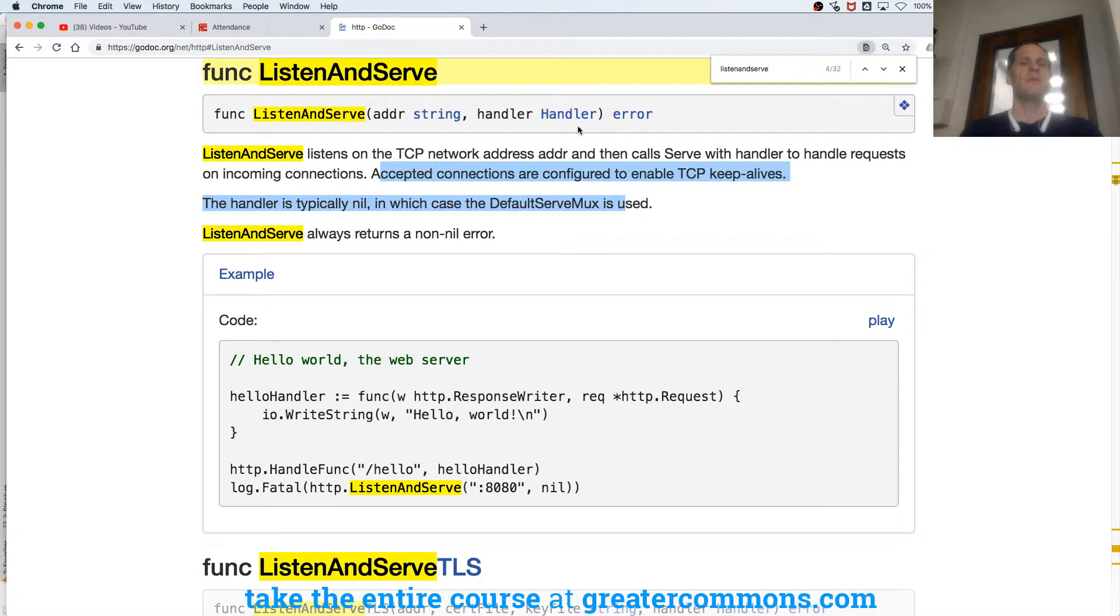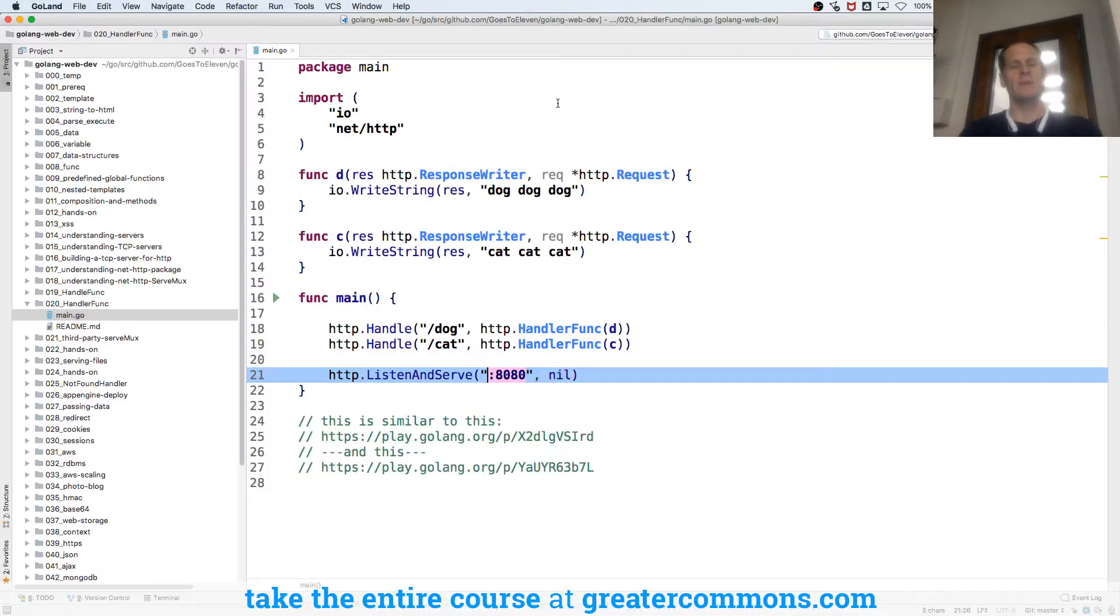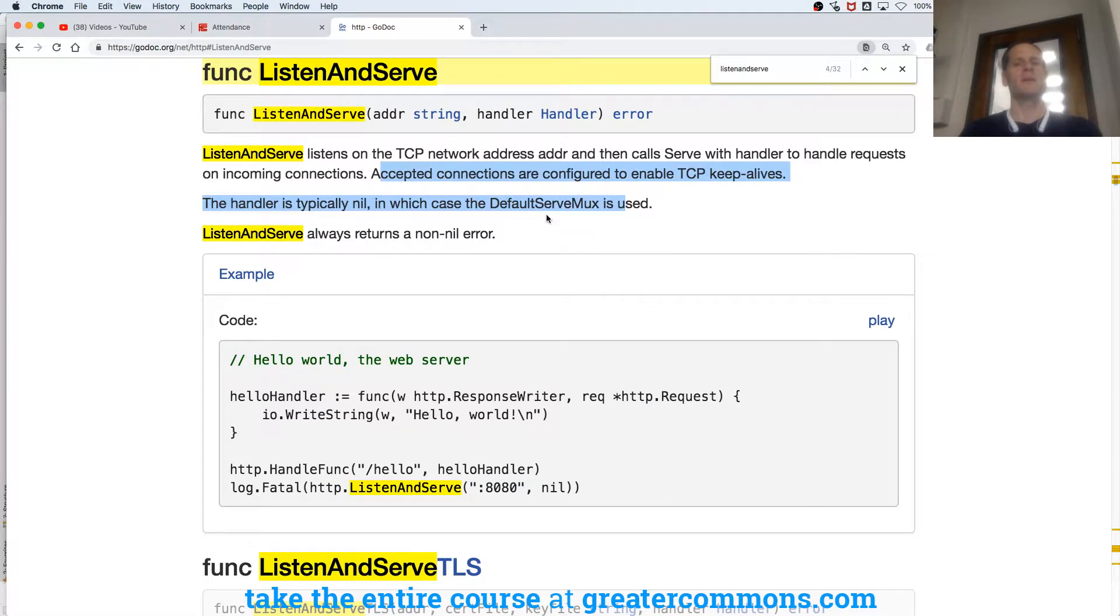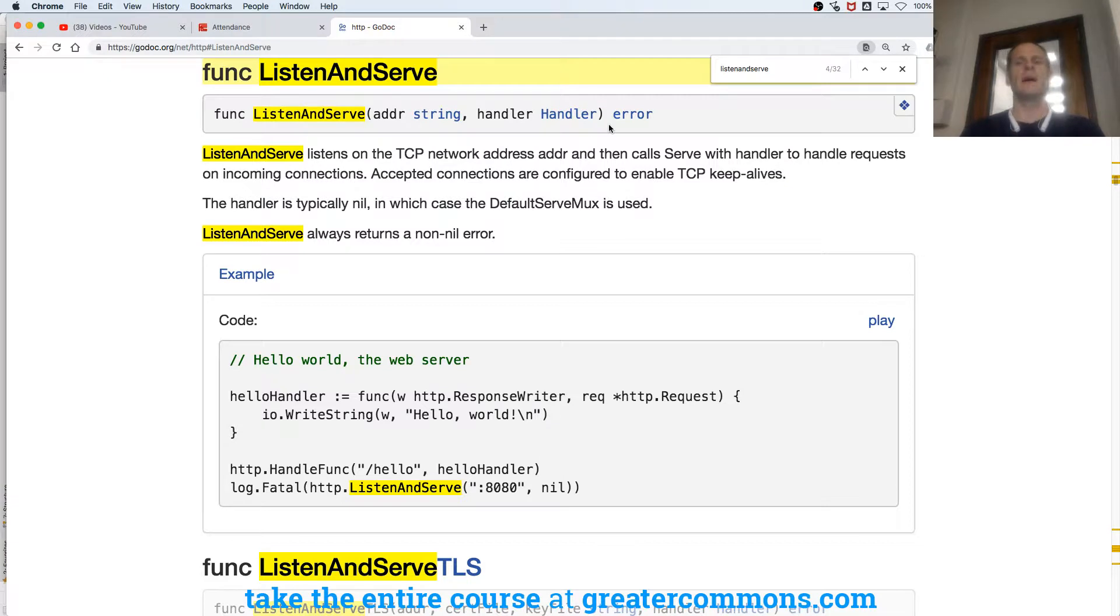The handler is typically nil, in which case the default serve mux is used. So if we pass in nil here, we're going to use default serve mux. So we passed in nil, which means that default serve mux is used. Well, let's explore that. Let's understand the documentation.